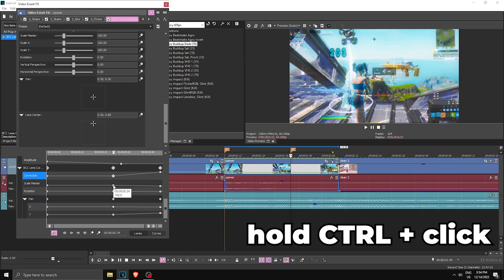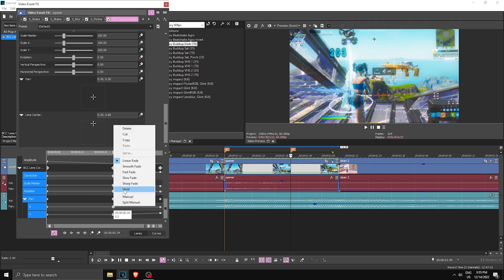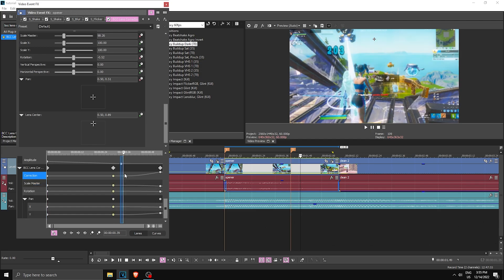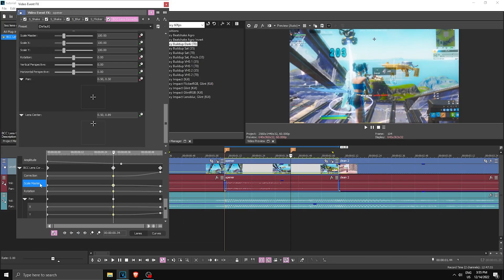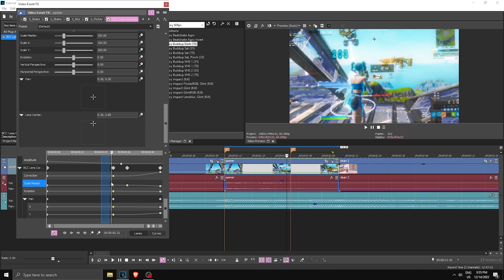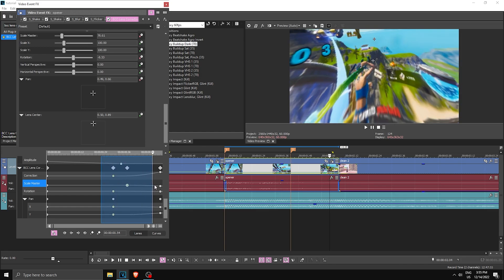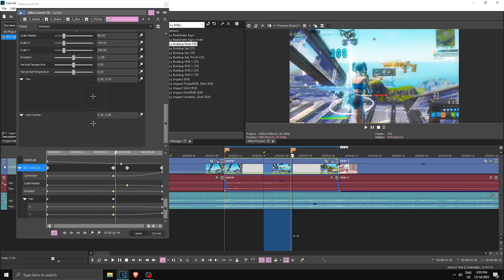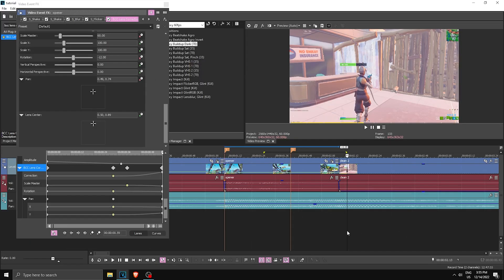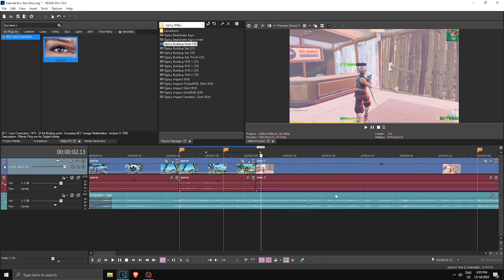Once you have that done, highlight all of the keyframes you made. Hold Ctrl, select all of them, right-click and click Slow Fade — it should now slowly do the transition. Then where you see Scale Master, drag that keyframe a little bit to the right to make sure it starts a little bit later. Once you've done that, the transition should be done — drag it all the way to the back and there you have the first part of your transition.